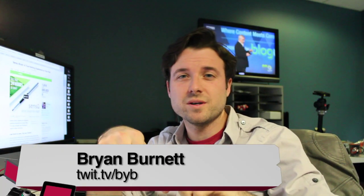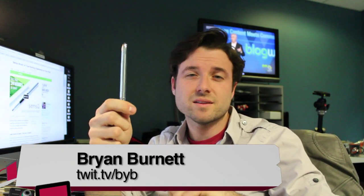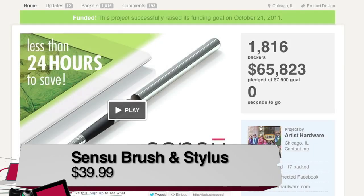Hi, Brian from BYB here to show you the Sensu Stylus and Brush for touchscreen devices.